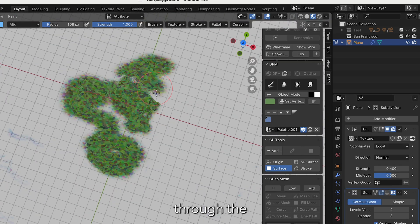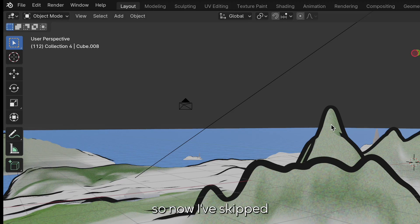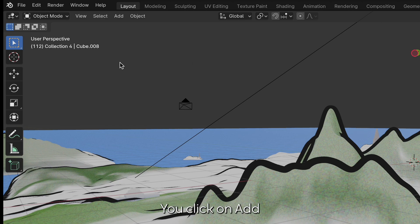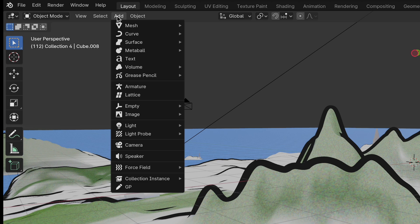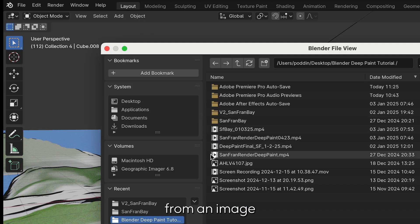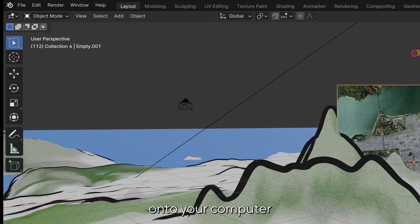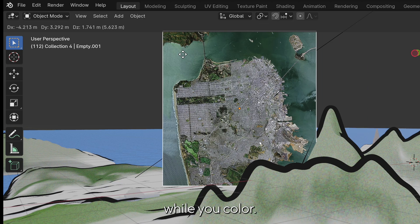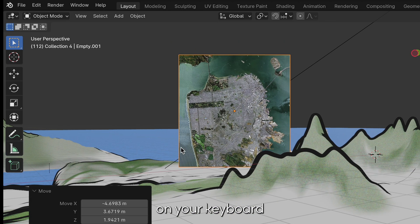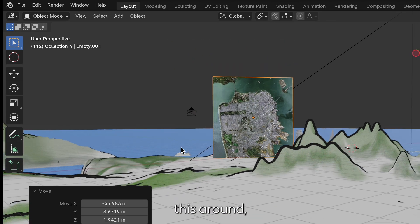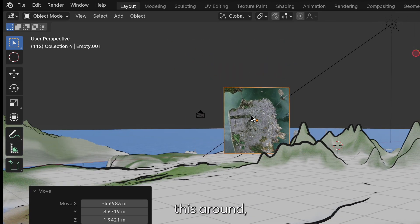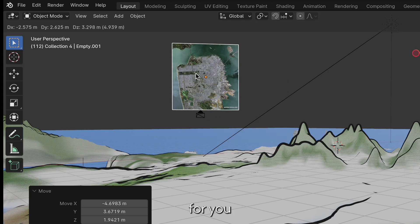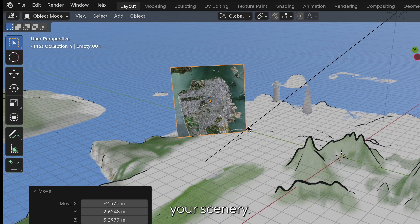Now I've skipped ahead to show you how you can add a reference image and this will be helpful if you're coloring a landscape. You'll click on add image reference and you'll choose from an image that you might want to download onto your computer so that you can look at it while you color. Use the letter G on your keyboard to move this around so that it's in an ideal position for you to be looking at your scenery.